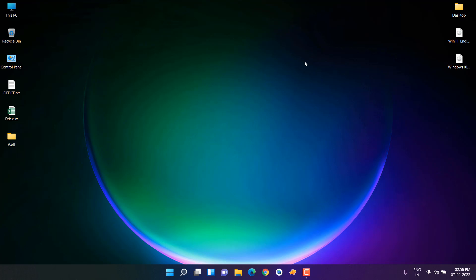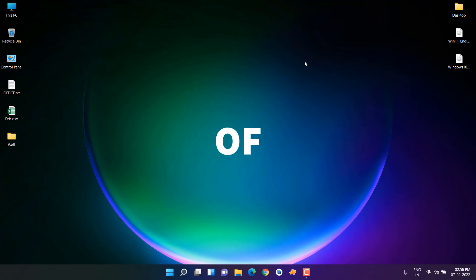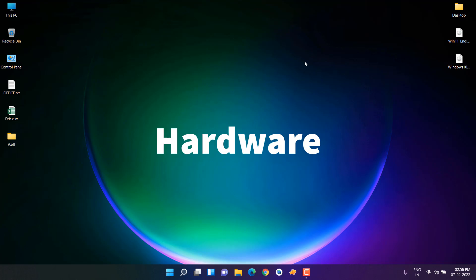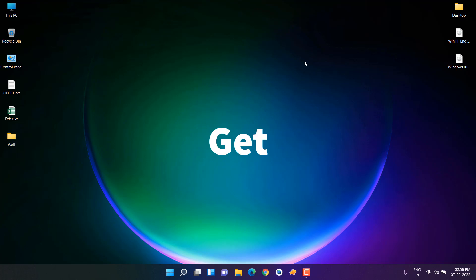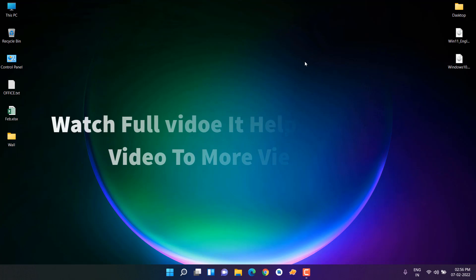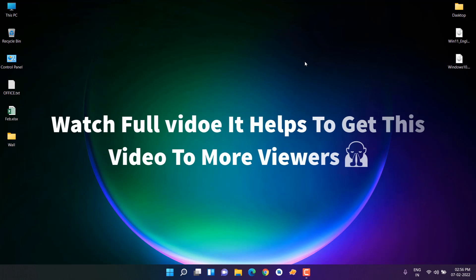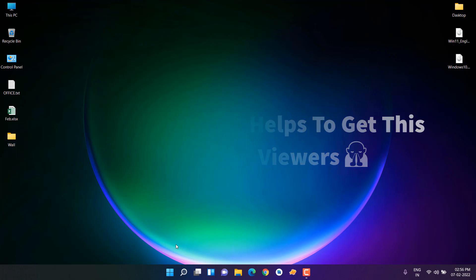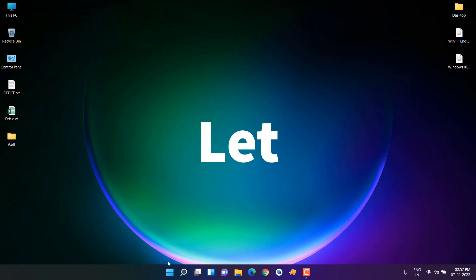Are you looking for a video where someone shares the complete experience of Windows 11 on unsupported hardware? In this video, you're going to get that experience. I'm going to share the complete experience of Windows 11 on my unsupported laptop. I've been using Windows 11 on this unsupported hardware for three months.